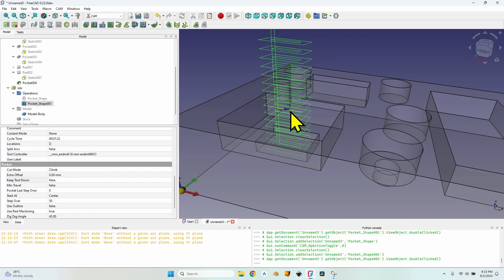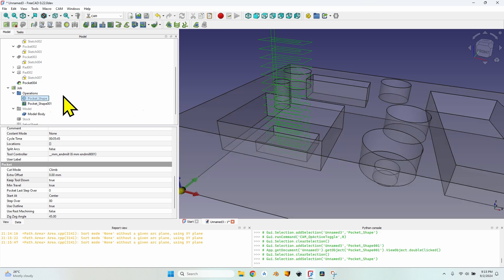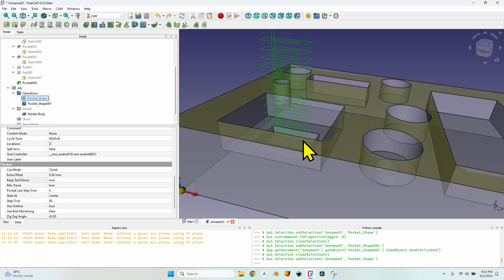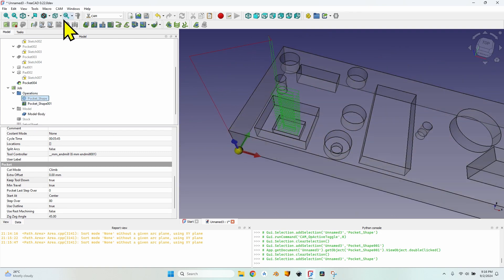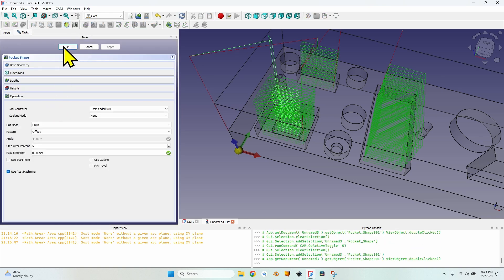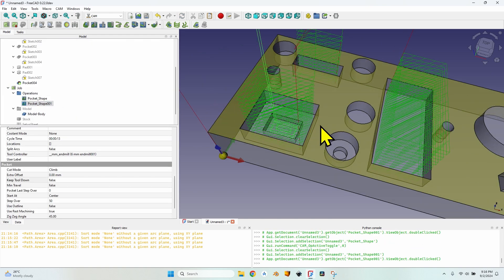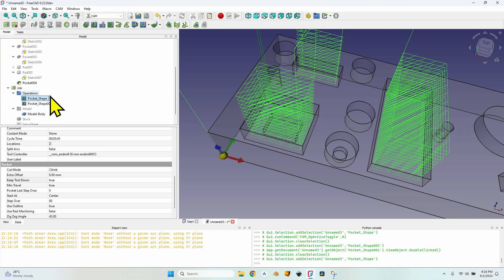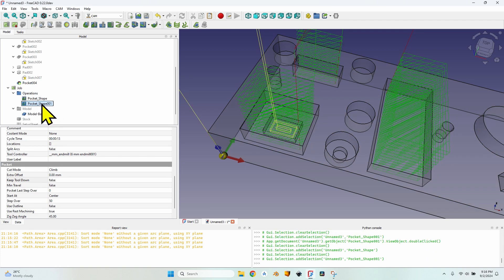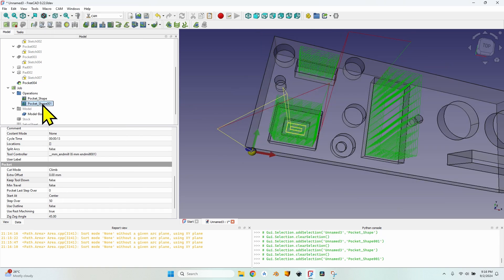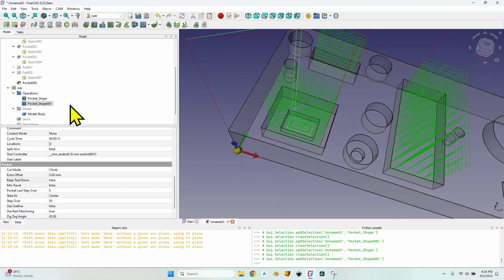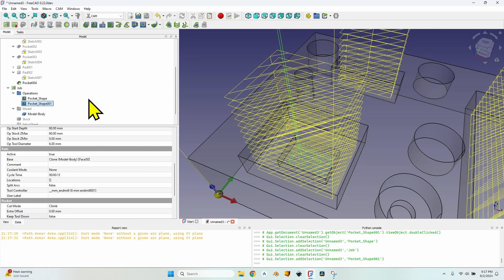If I disable the first operation and double-click the second operation, it will mill the entire stock — which is normal because nothing has been milled yet. If I turn on the first operation again and close the second, a known issue is that when enabling or disabling previous operations, the operation using rest machining should be recalculated. This doesn't happen automatically, so you have to double-click it and click OK to recalculate, or right-click and select recompute objects.